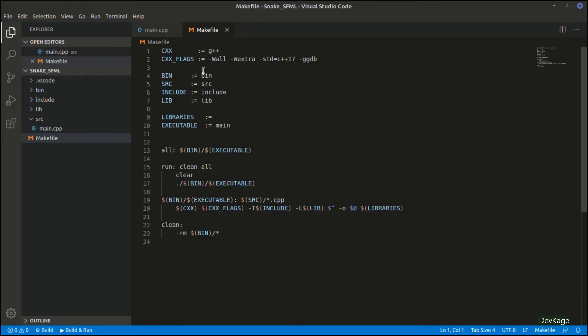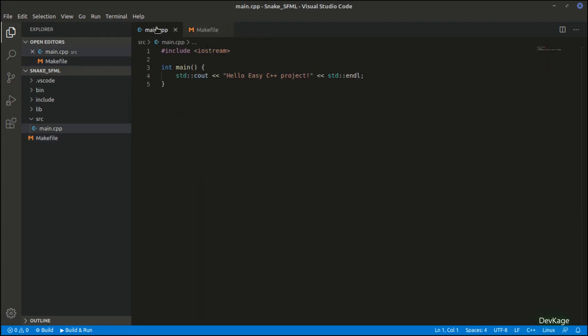The most important file for us is the makefile. This file tells the Make system how it should build our code. By default, all the source files under src directory will be compiled and linked. Headers will be looked for in the include folder and executables will be generated under the bin folder. Easy C++ also generates a main.cpp file which contains a basic Hello World program.